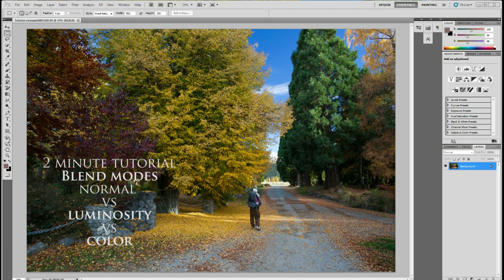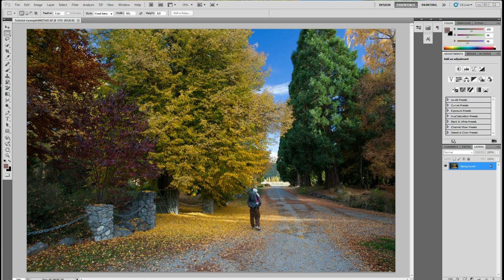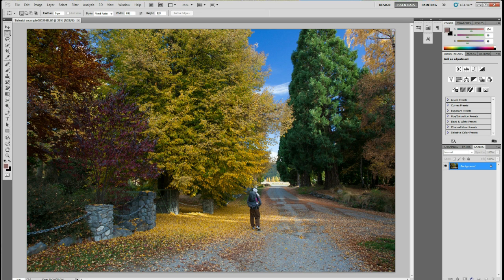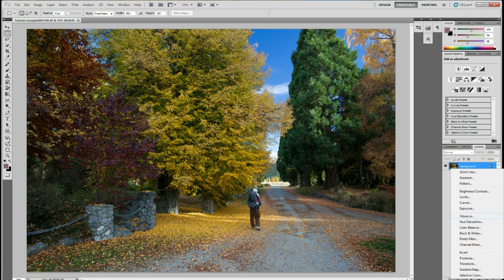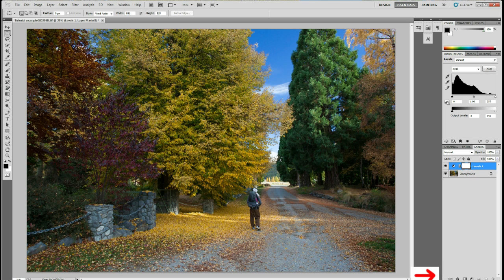So why don't we start off with an adjustment layer that most people are familiar with, and that's the use of the levels layer. Click on adjustment layer and levels.